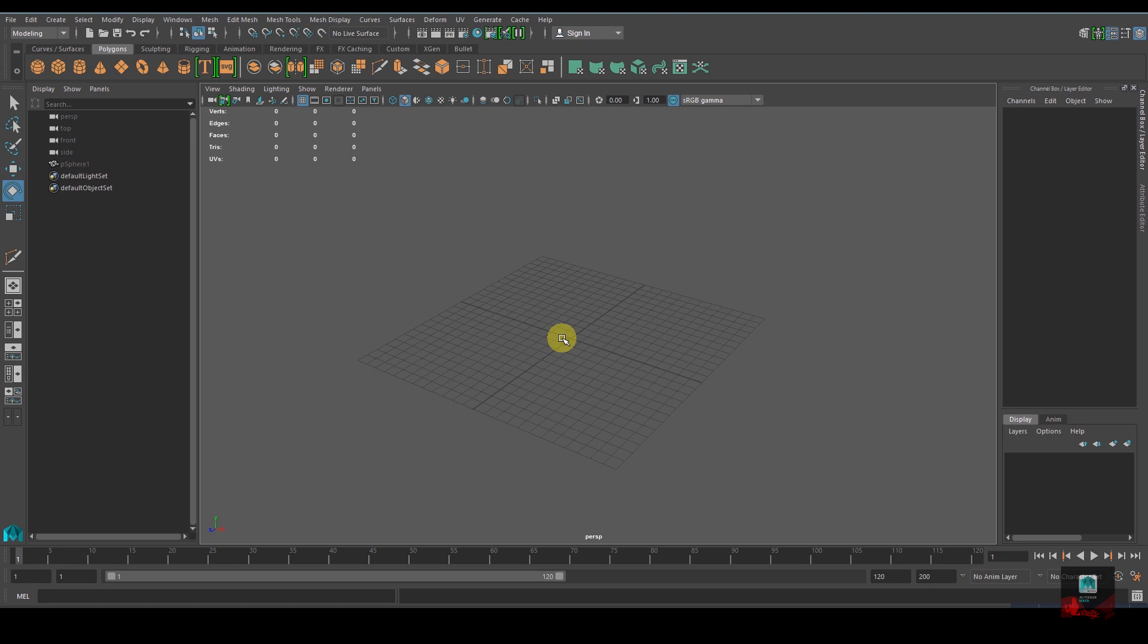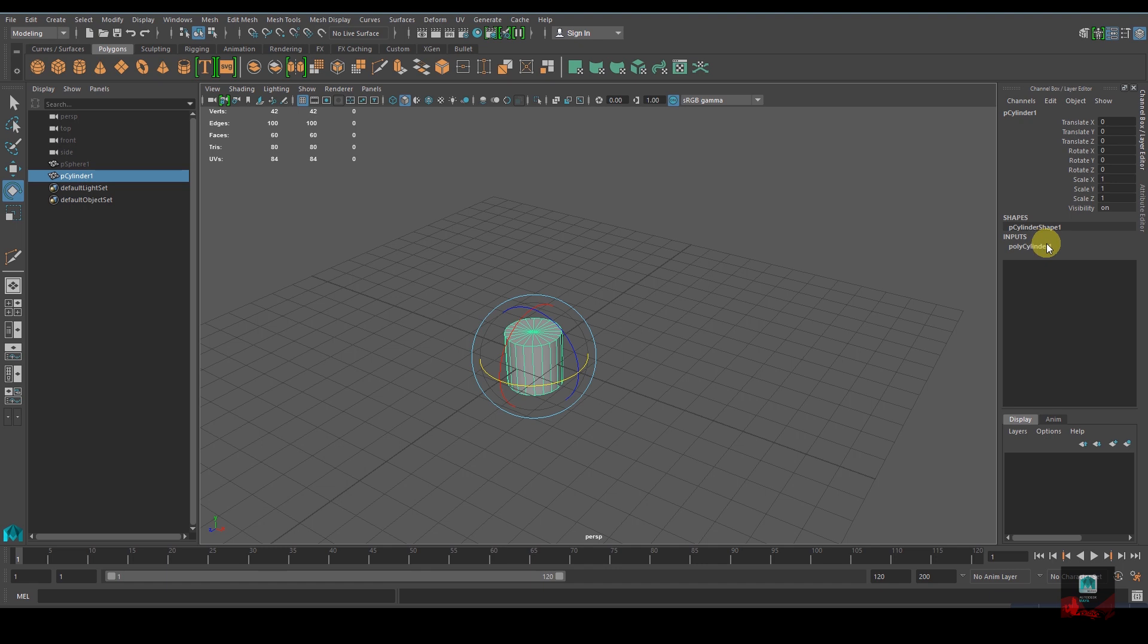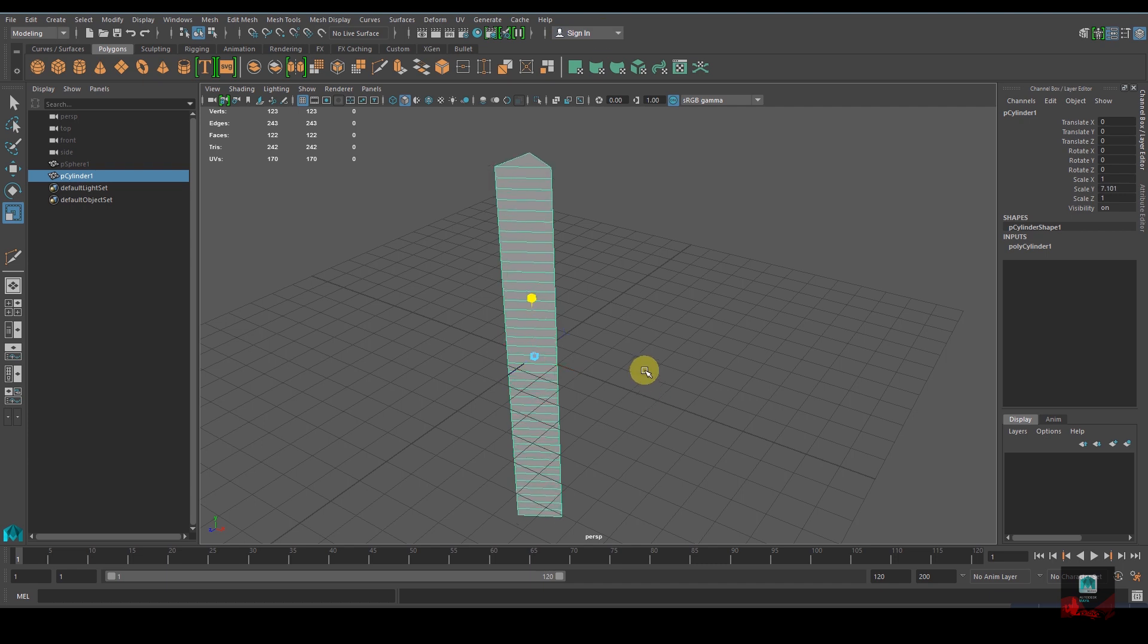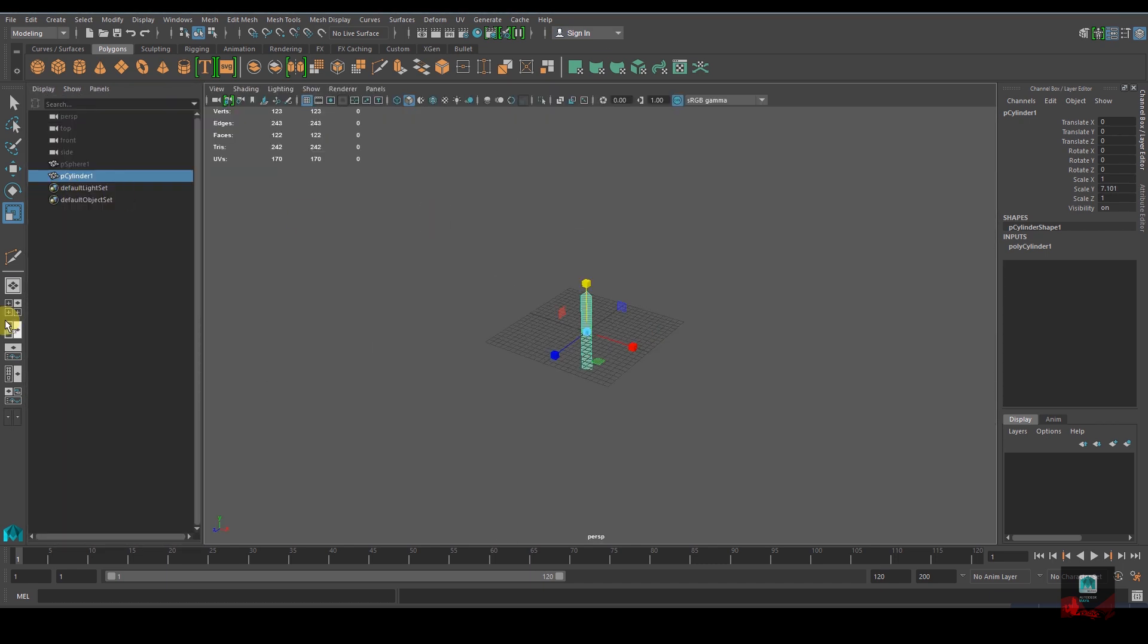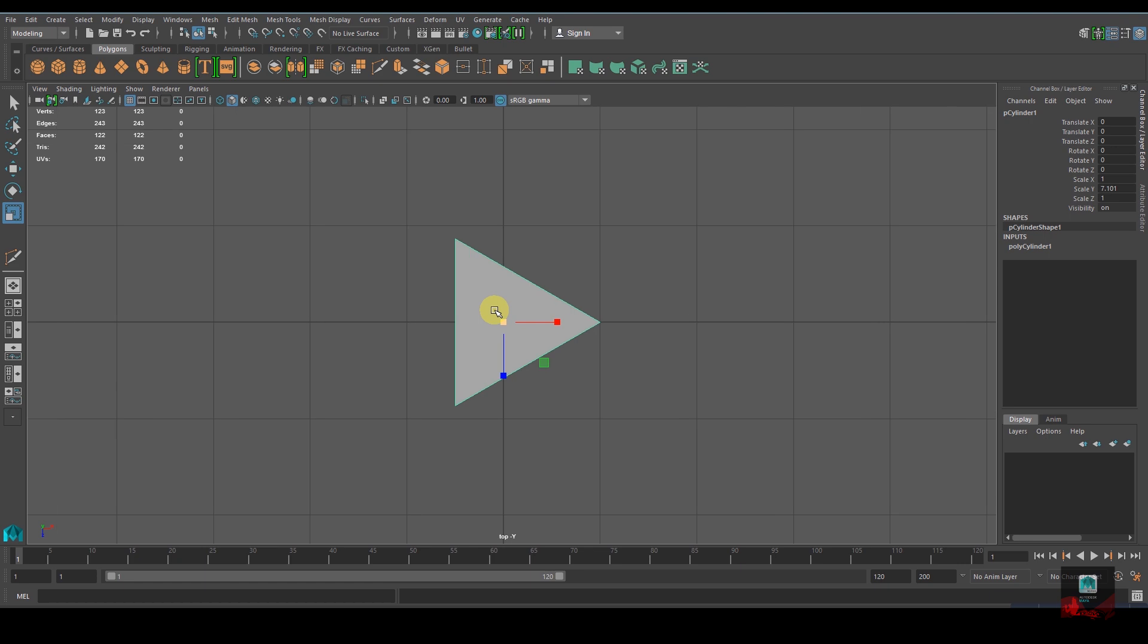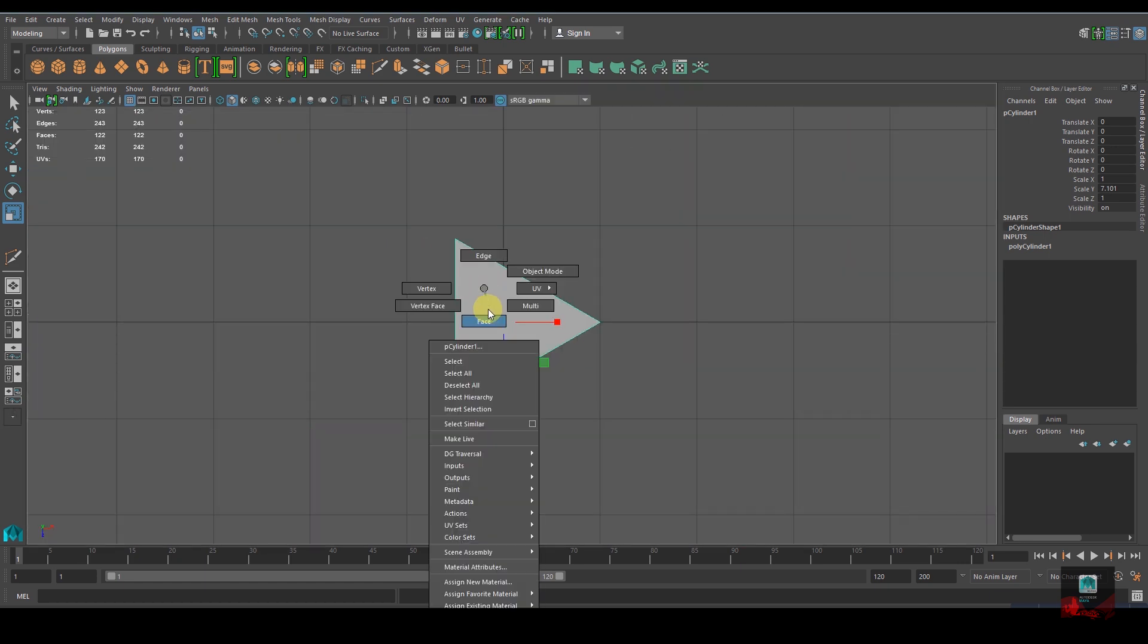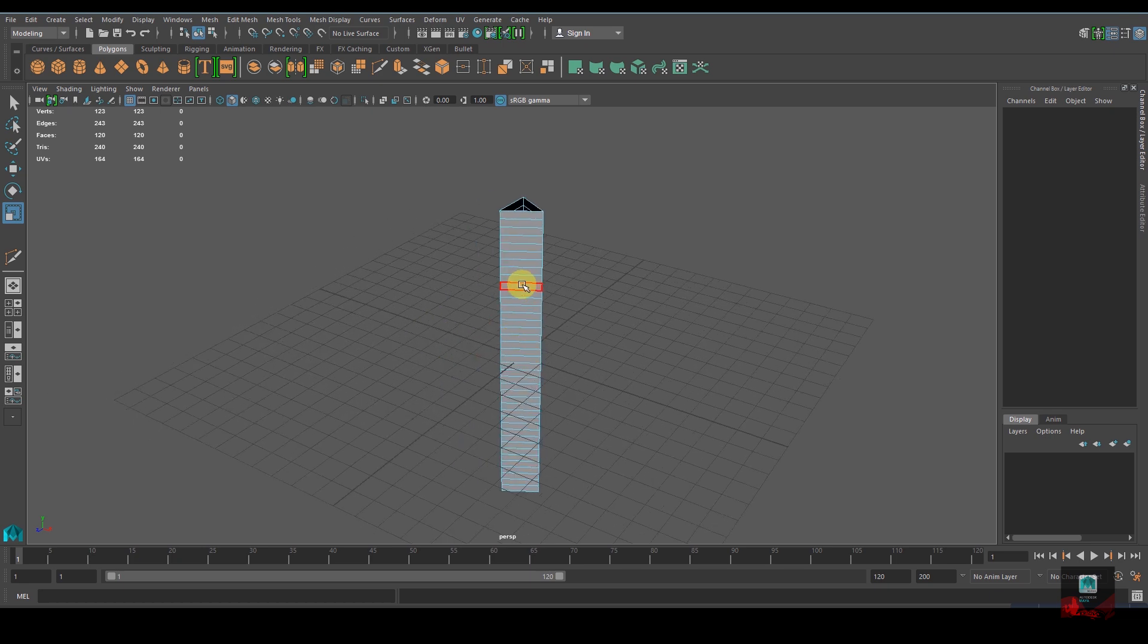First, let's take a poly cylinder. I need the subdivision axis to be 3 and height around 40 - you can just play with it. I don't need any caps for that. Let's increase the height like so. I don't want any top or bottom faces, so I'll select the faces and delete them.